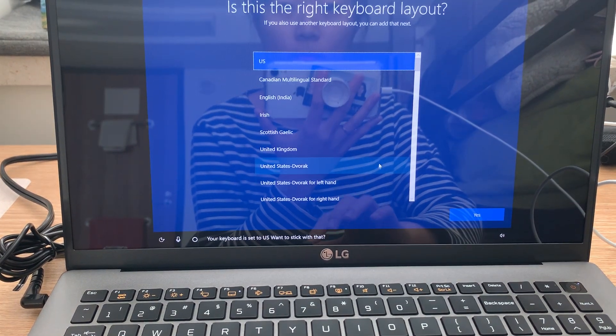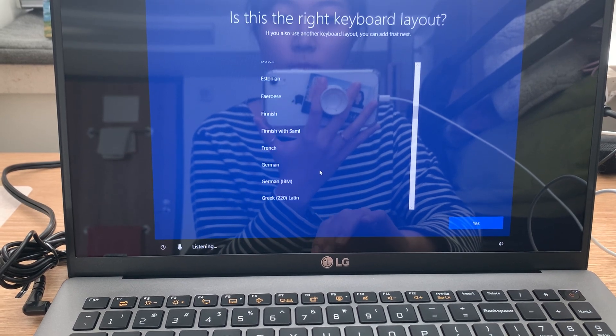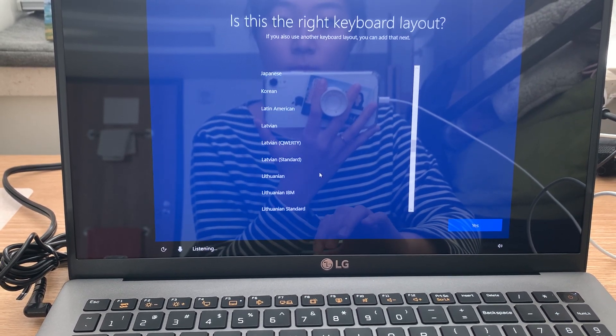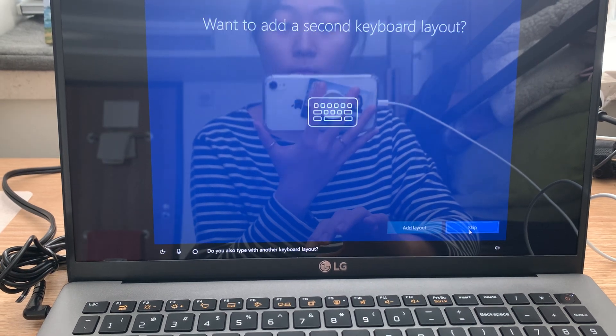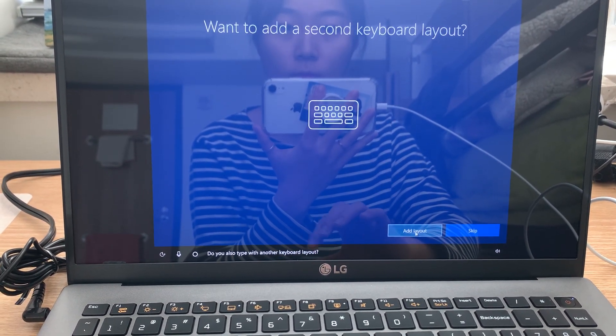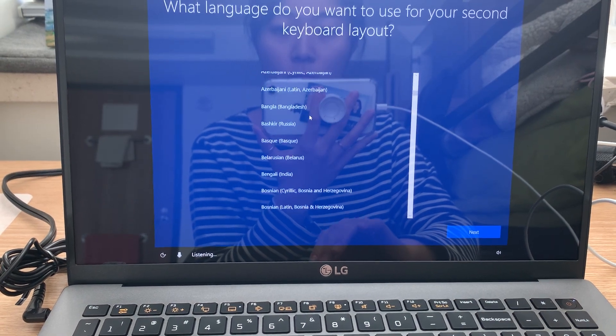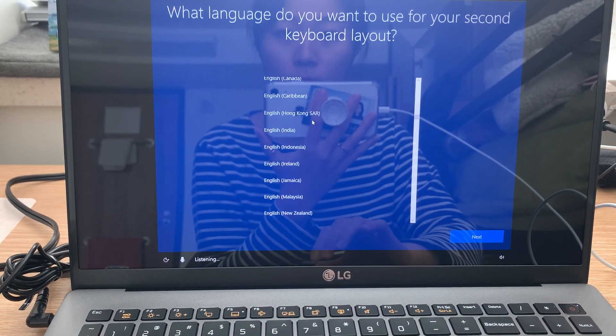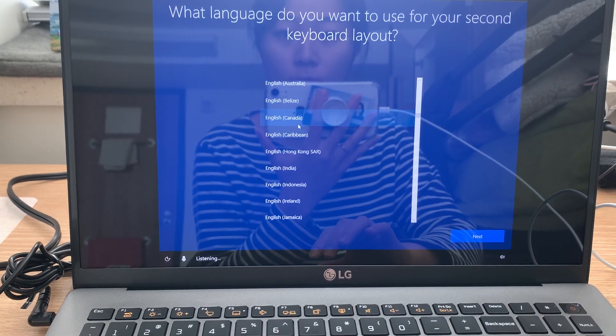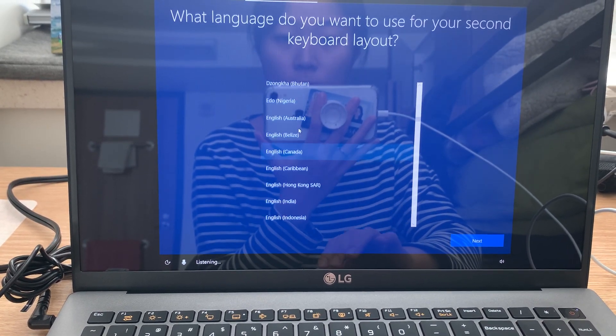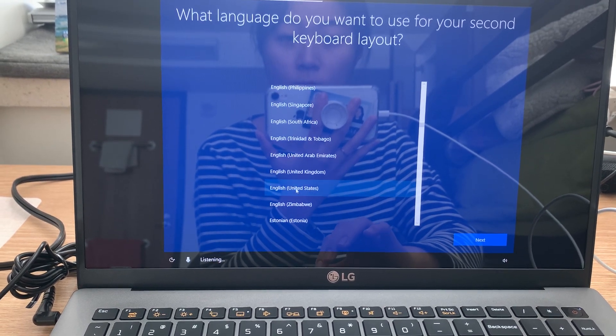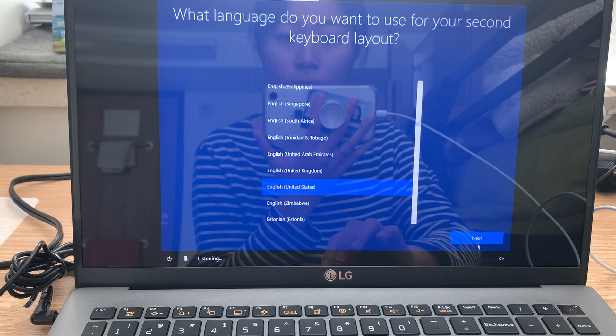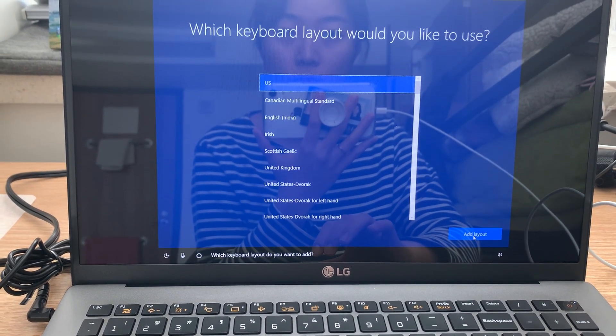Your keyboard is set to US, want to stick with that? Do you also type with another keyboard layout? Which language do you want to use for your second keyboard layout? Which keyboard layout do you want to add?